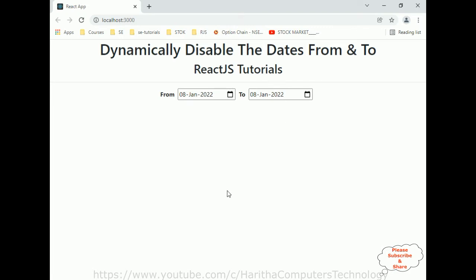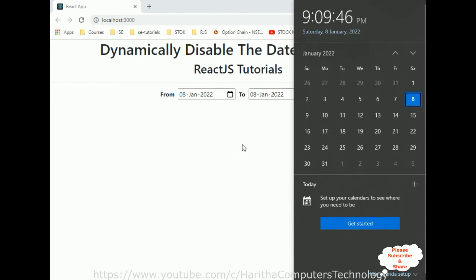Let's check the final output: dynamically disable the dates from and to based on the user selection dates. We have set the default dates — from and to — both to today's date, which is the 8th of January.